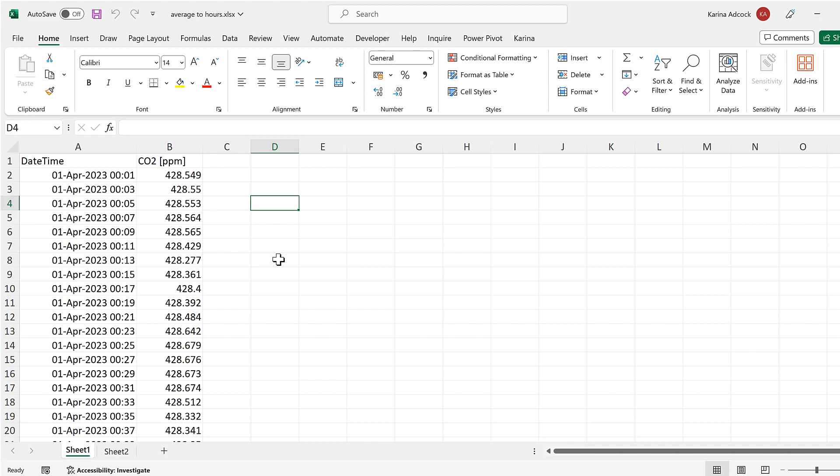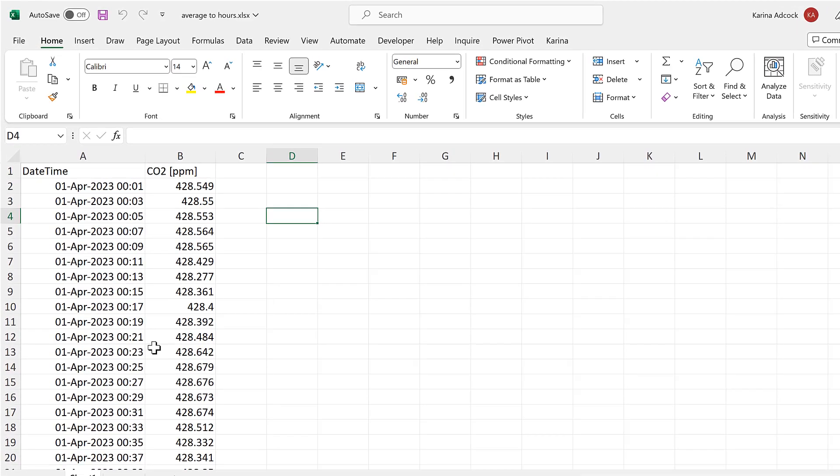Okay, so first of all, in this video, the data set that I will be using is measurements that were made every two minutes in the month of April.